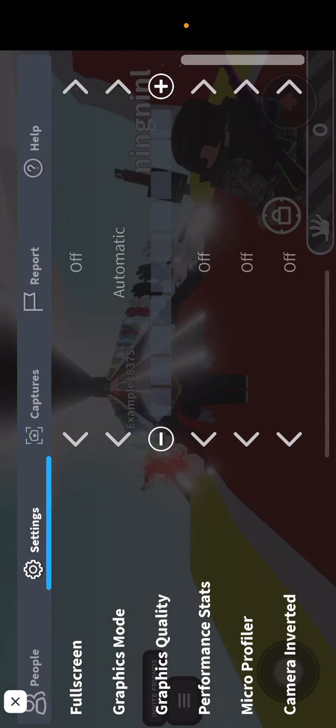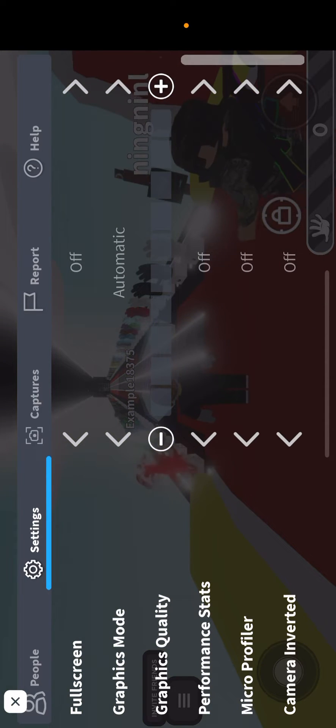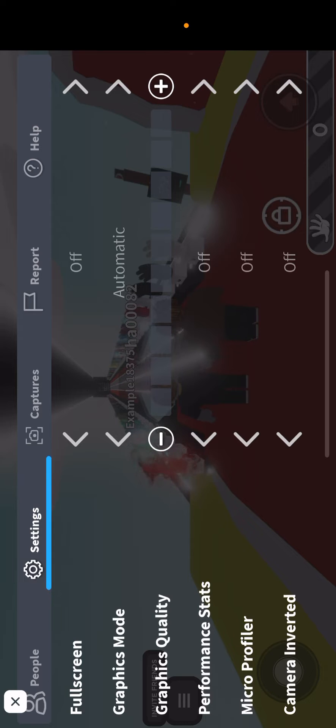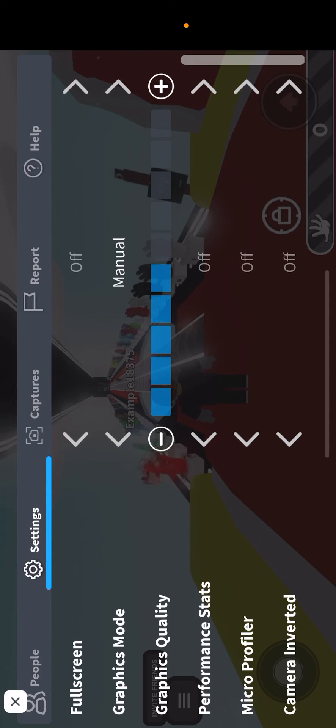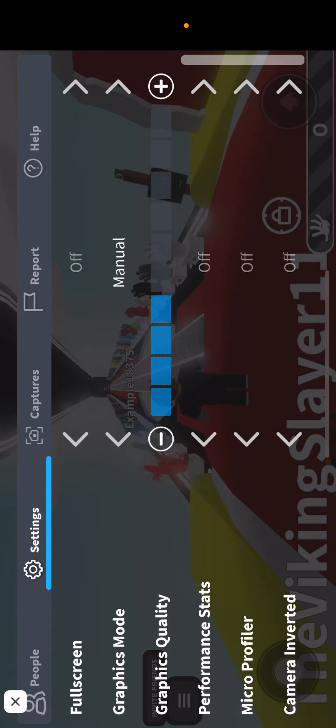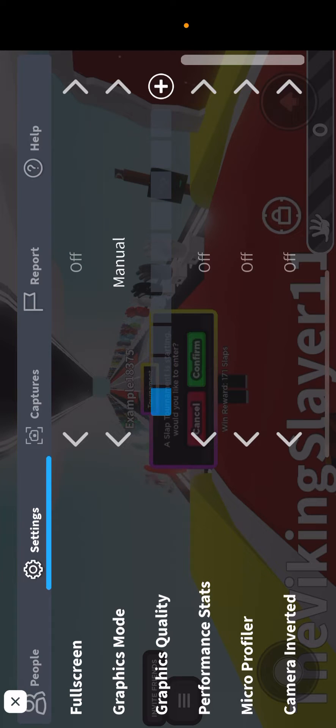Because look, if we turn it up, it's going to be pretty bad. If it's graphic mode automatic, make it manual, and as you can see, we can turn it down.